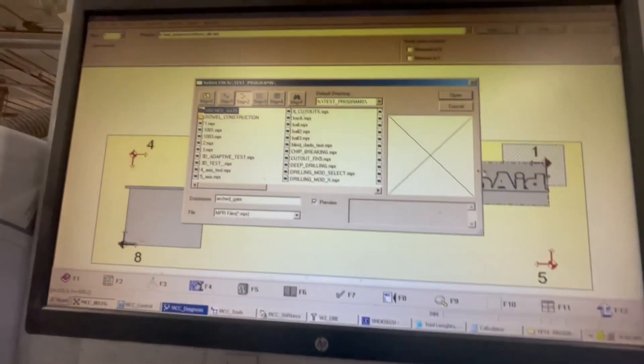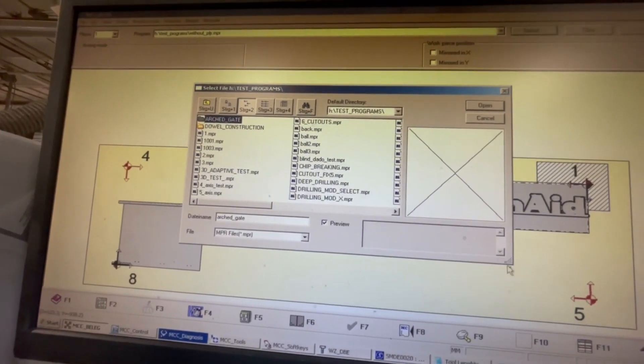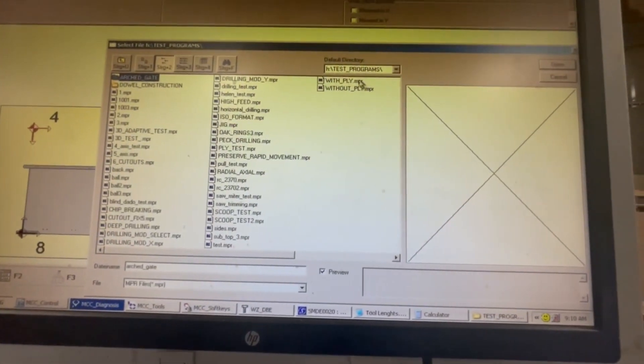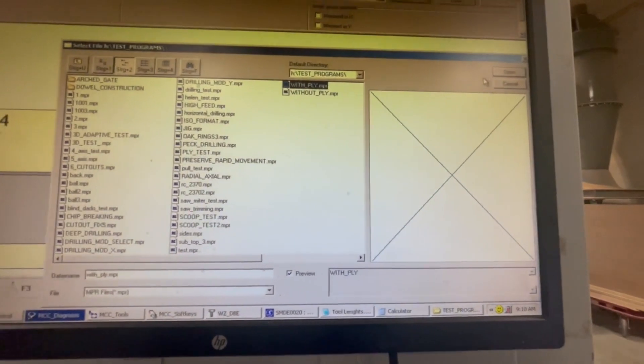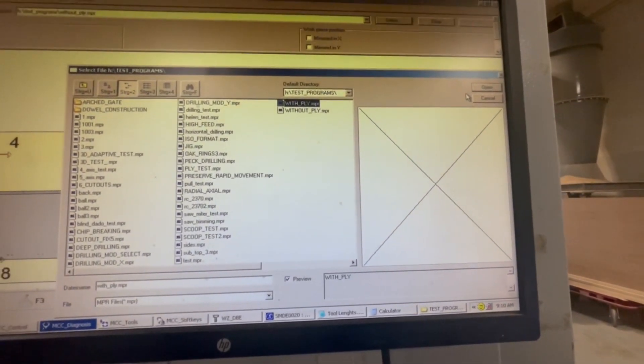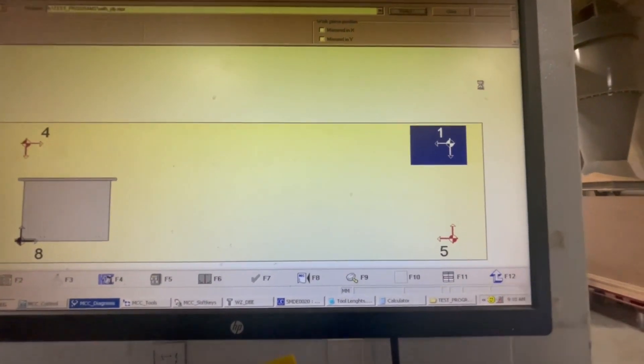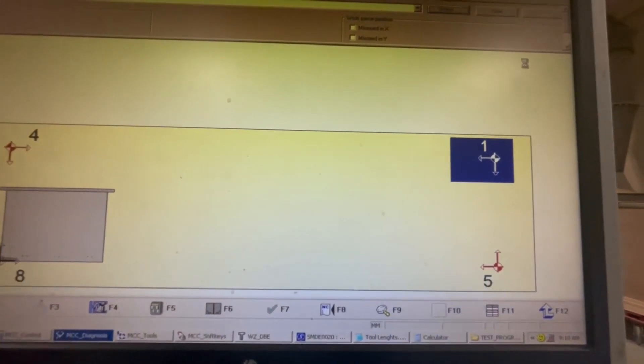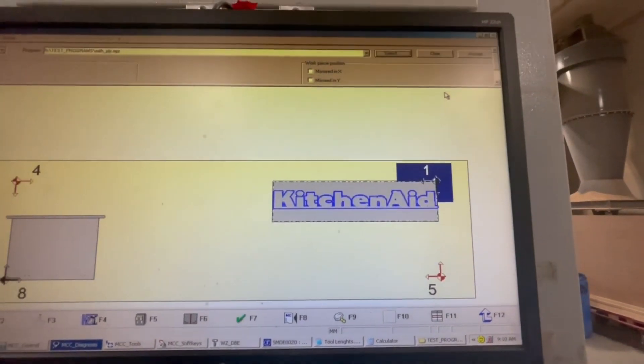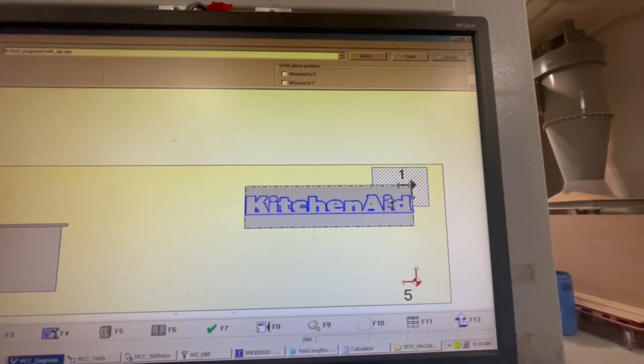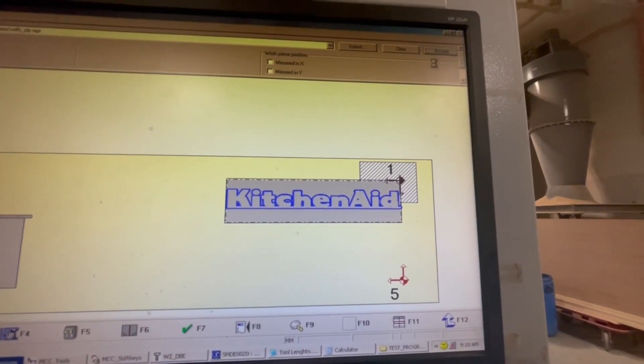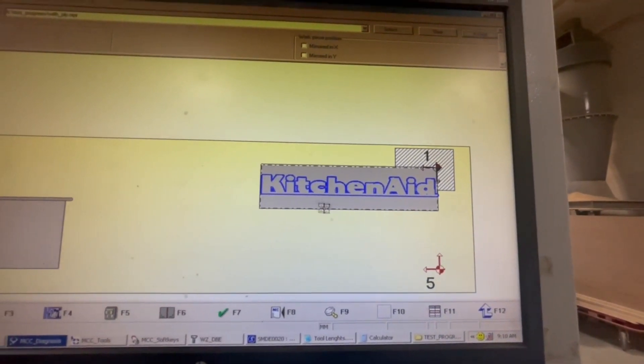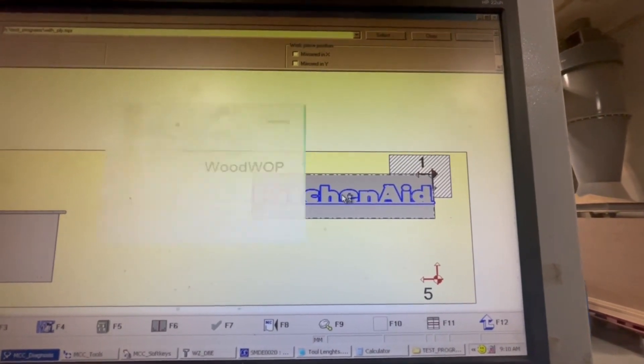Let's select with fly one more time. See, I was able to set the program within seconds.